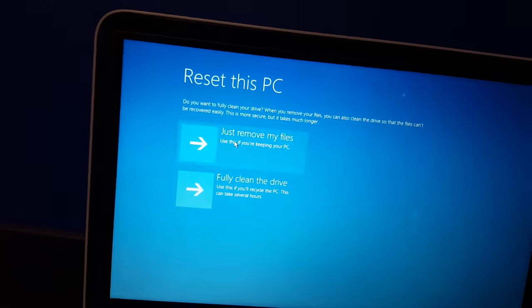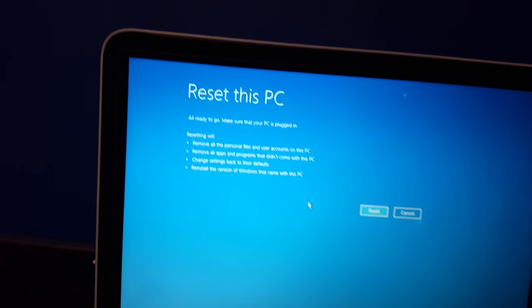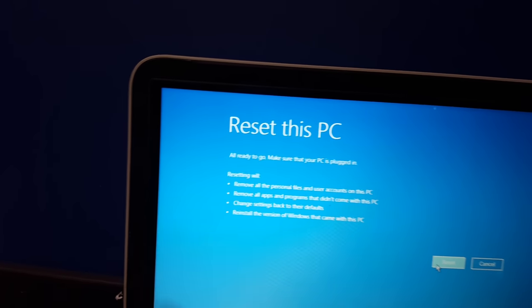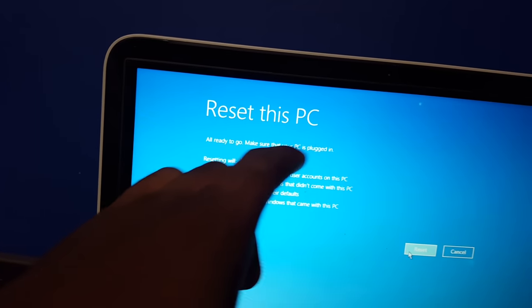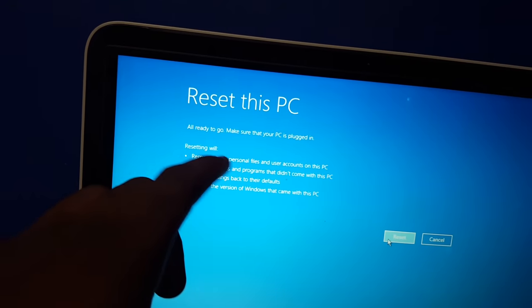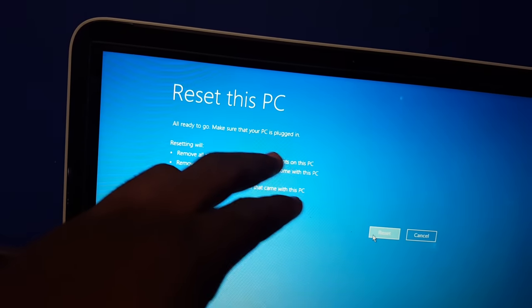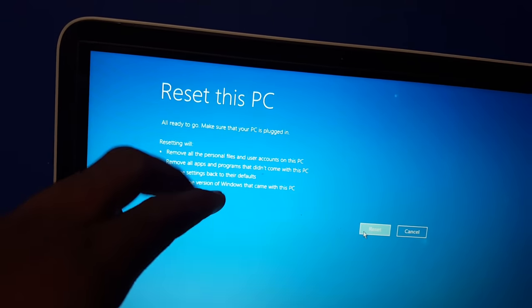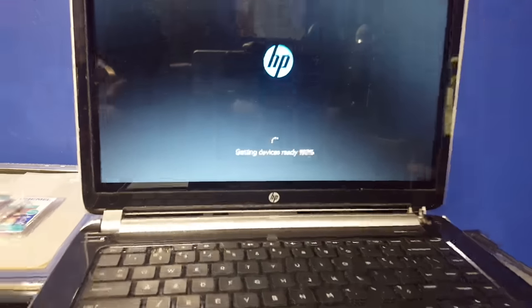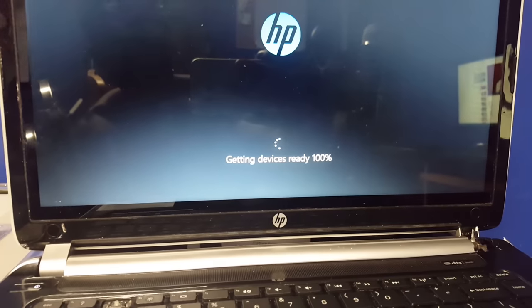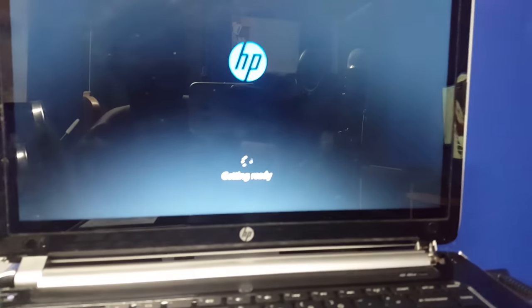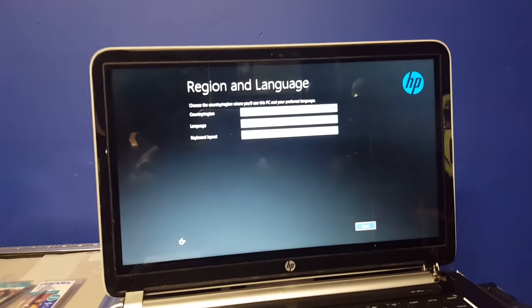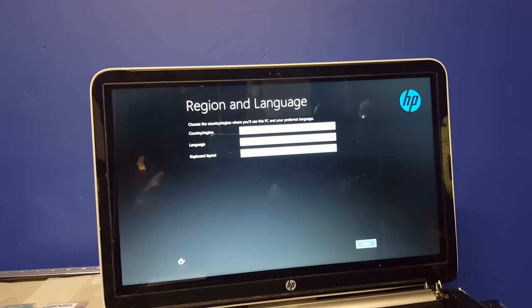And all ready to go. Make sure that your PC is plugged in. Resetting will remove all personal files in your account on this PC. Getting the device ready 100%. Got your smug ass. No you didn't. Getting ready. And there you are. Welcome to the setup screen.